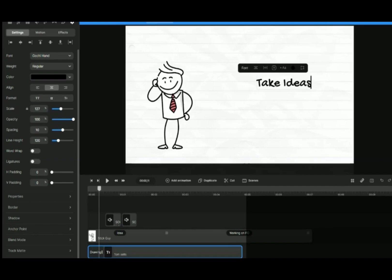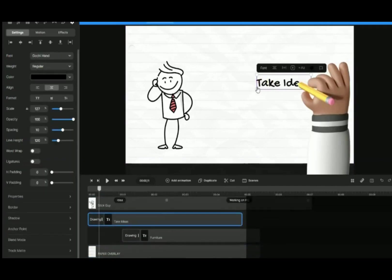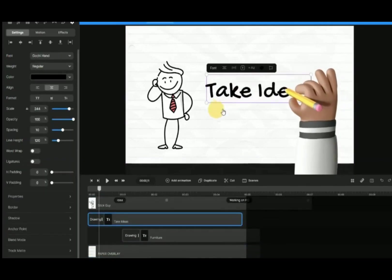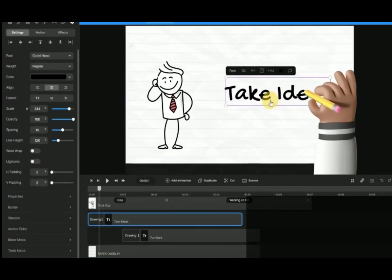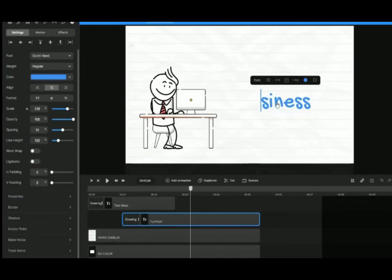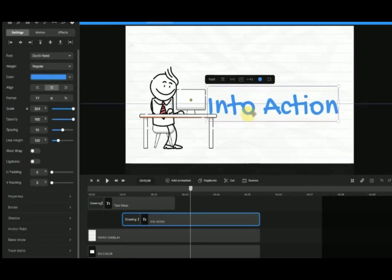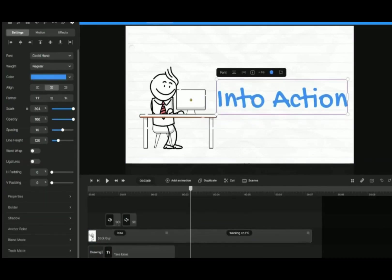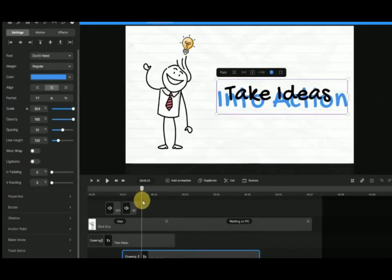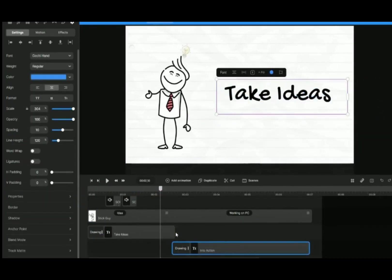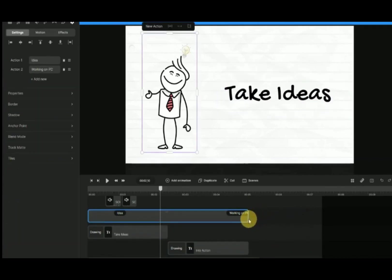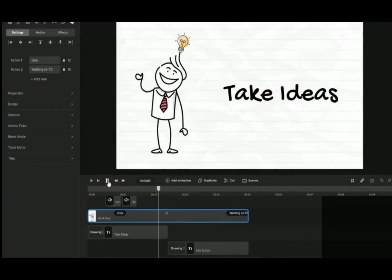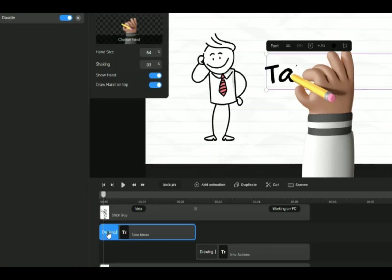Change the text to Take Idea. Change the second text into Action. Adjust the position of these two text boxes in the timeline.